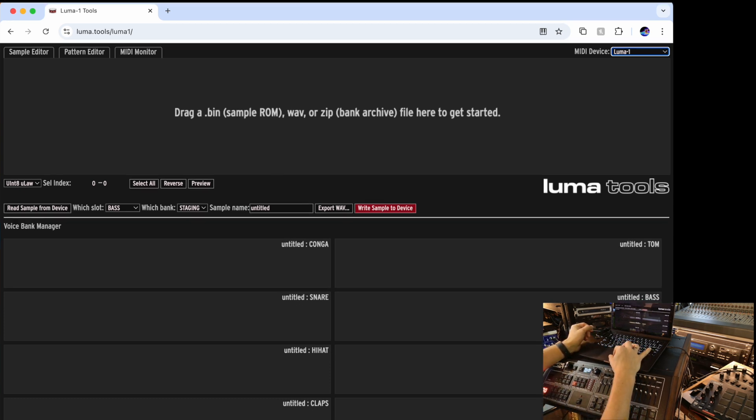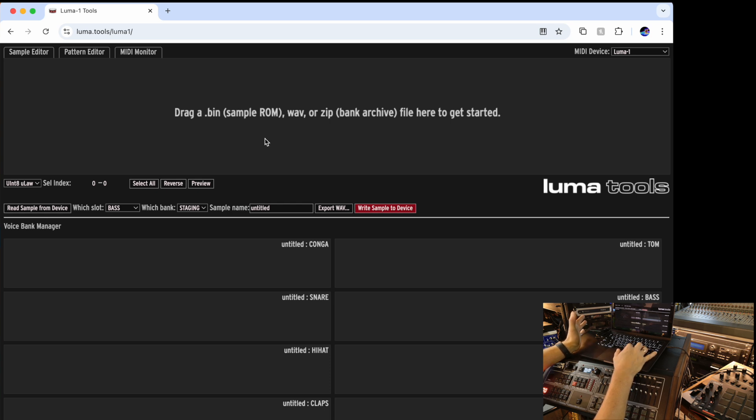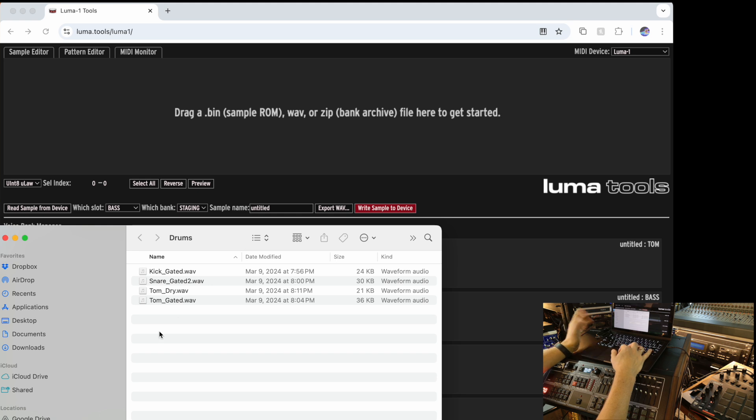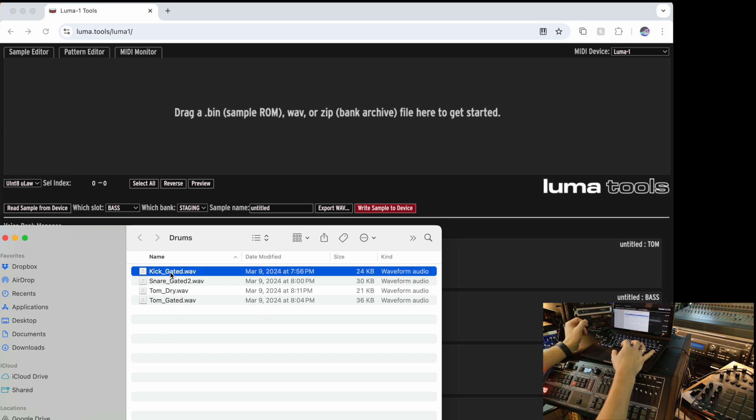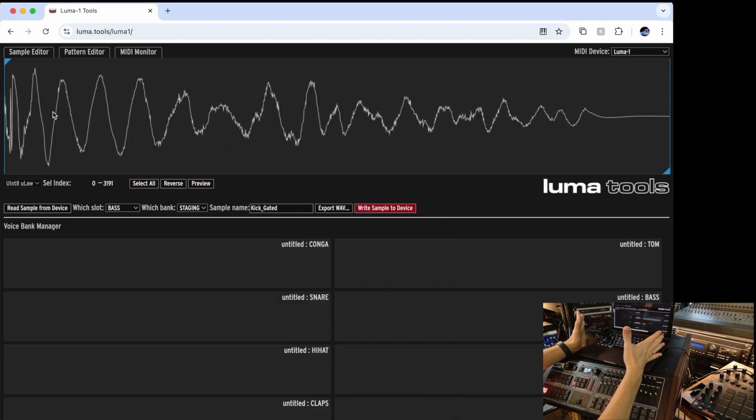We will start with some really basic examples. For instance, let's start with just loading a single sound. The way it works, I open a folder with my WAV files. For instance, I want to load a kick. I drop it here on the main window and it right away shows me the waveform of that kick.